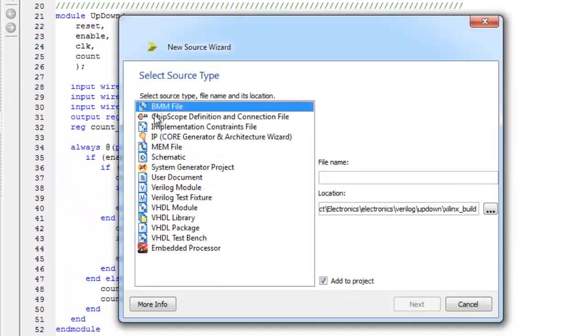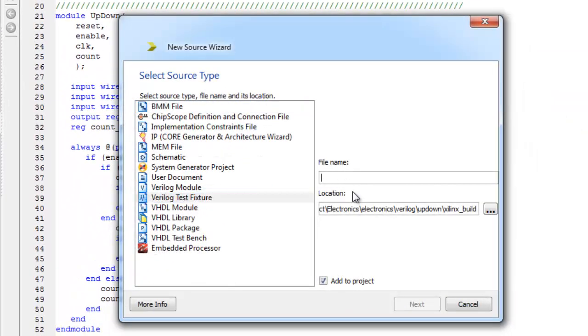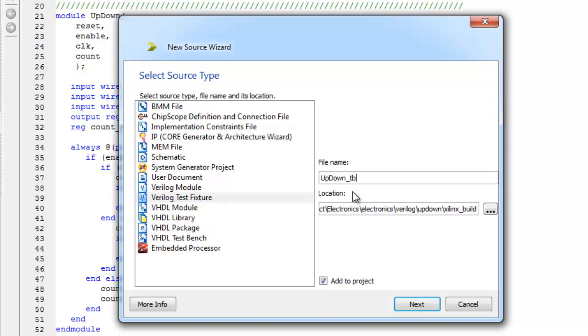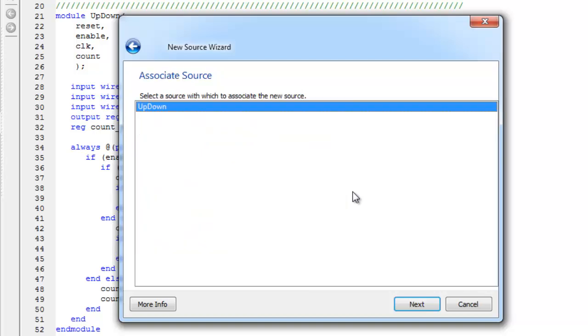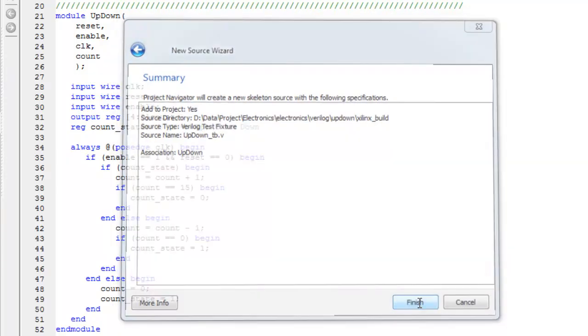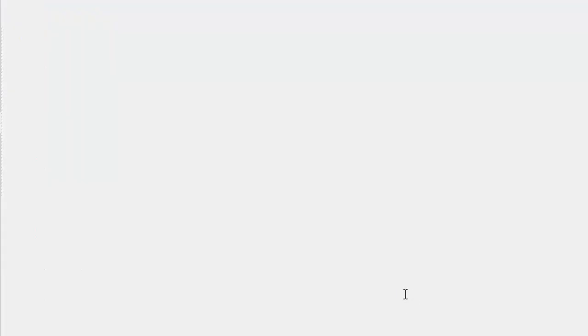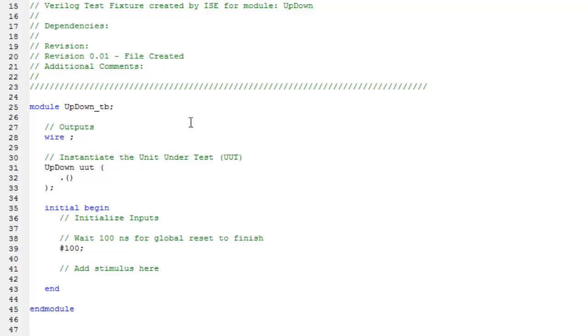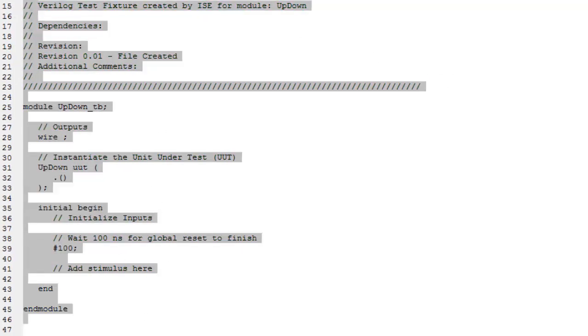New source test fixture. Let's call it up down underscore TB here and select a source with which to associate the new source. So let's create a test fixture for the up down device. Let's just click next and finish. As you can see Xilinx provides us with a template.